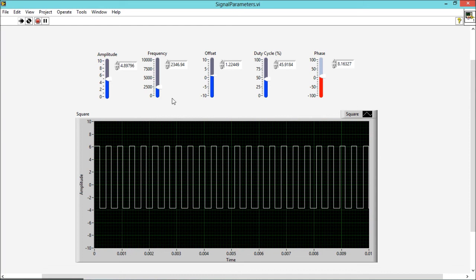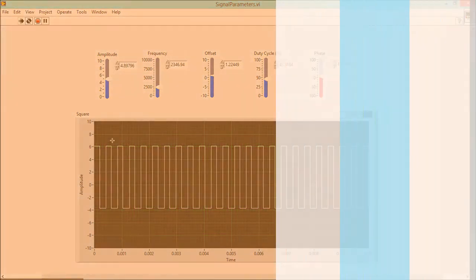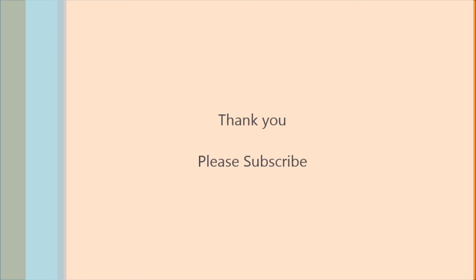These are the parameters and I have shown their effect on the signal waveform. So I hope you like it. Thank you, take care, and please don't forget to subscribe.